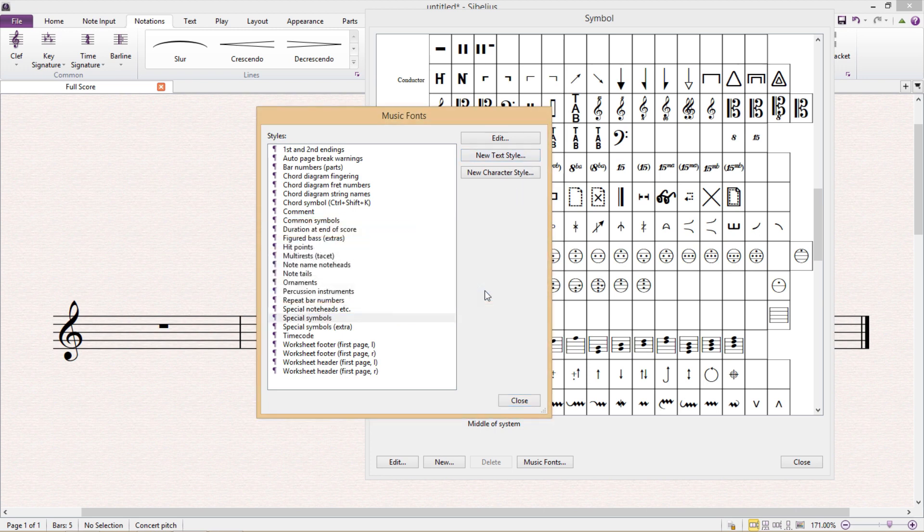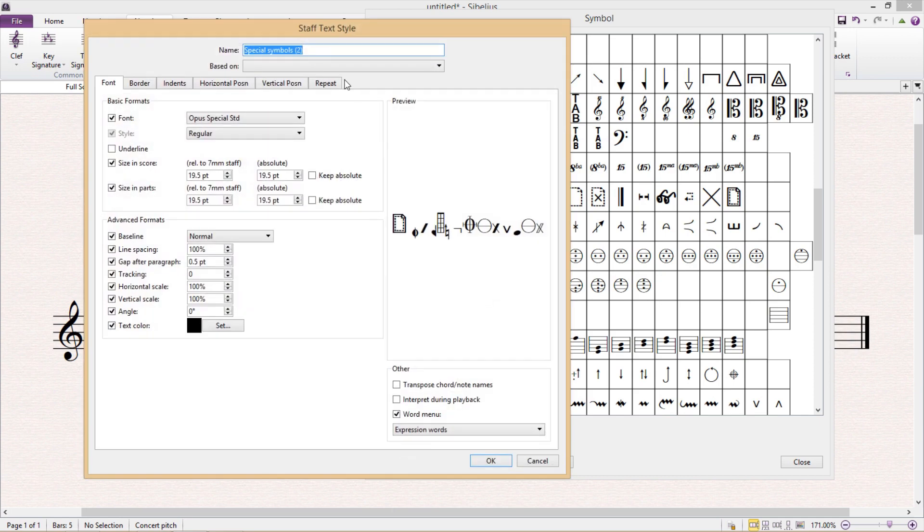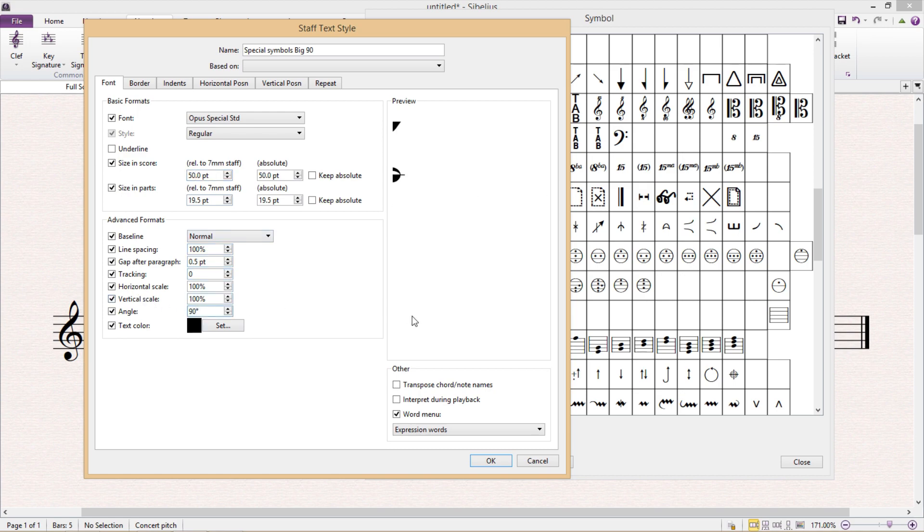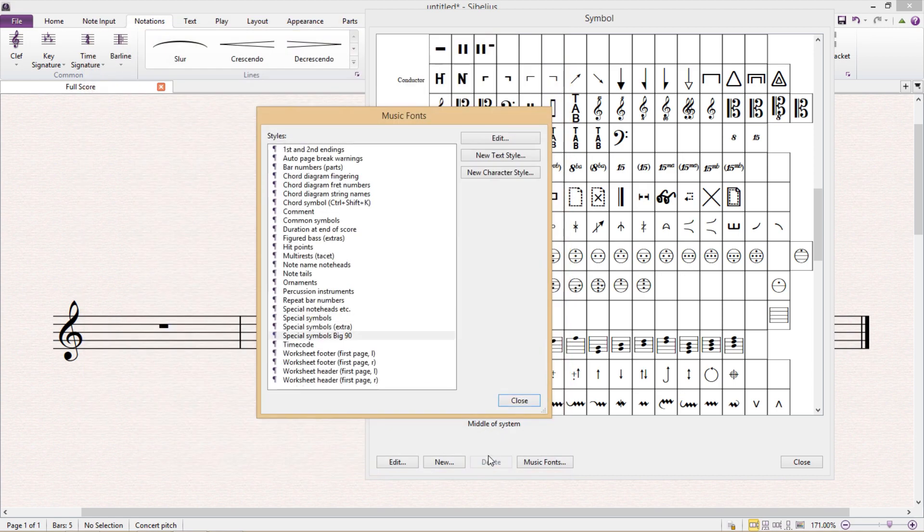So I'm now going to change the name so that I can find it again later, and then I'm going to change the font size because I want my symbol to be bigger than normal. And I'm also going to change the font angle to 90 degrees, hit OK, and now we have a text style set up for our symbol.